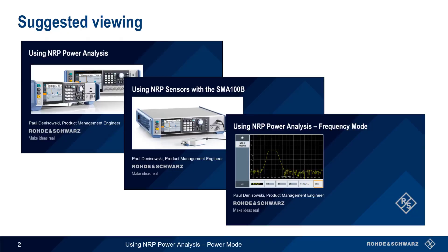This presentation assumes you're already familiar with the NRP Power Analysis option and how NRP power sensors are used with the SMA100B Analog Signal Generator.